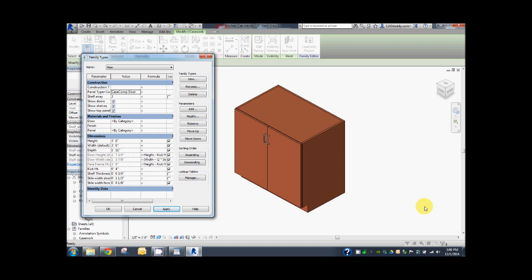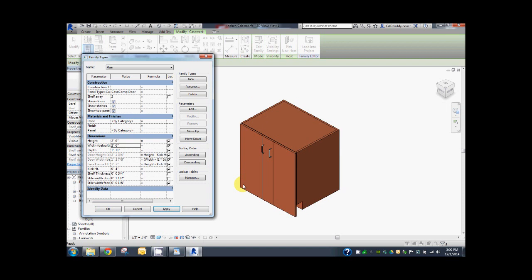Let's try flexing our model by changing the width and height of the master family. Change the height to 30 inches instead of 3 feet, the width to 30 inches instead of 3 feet. Apply. See how the doors don't adjust in size because the parameters in the door family are not associated with the master family. Let's associate them now.